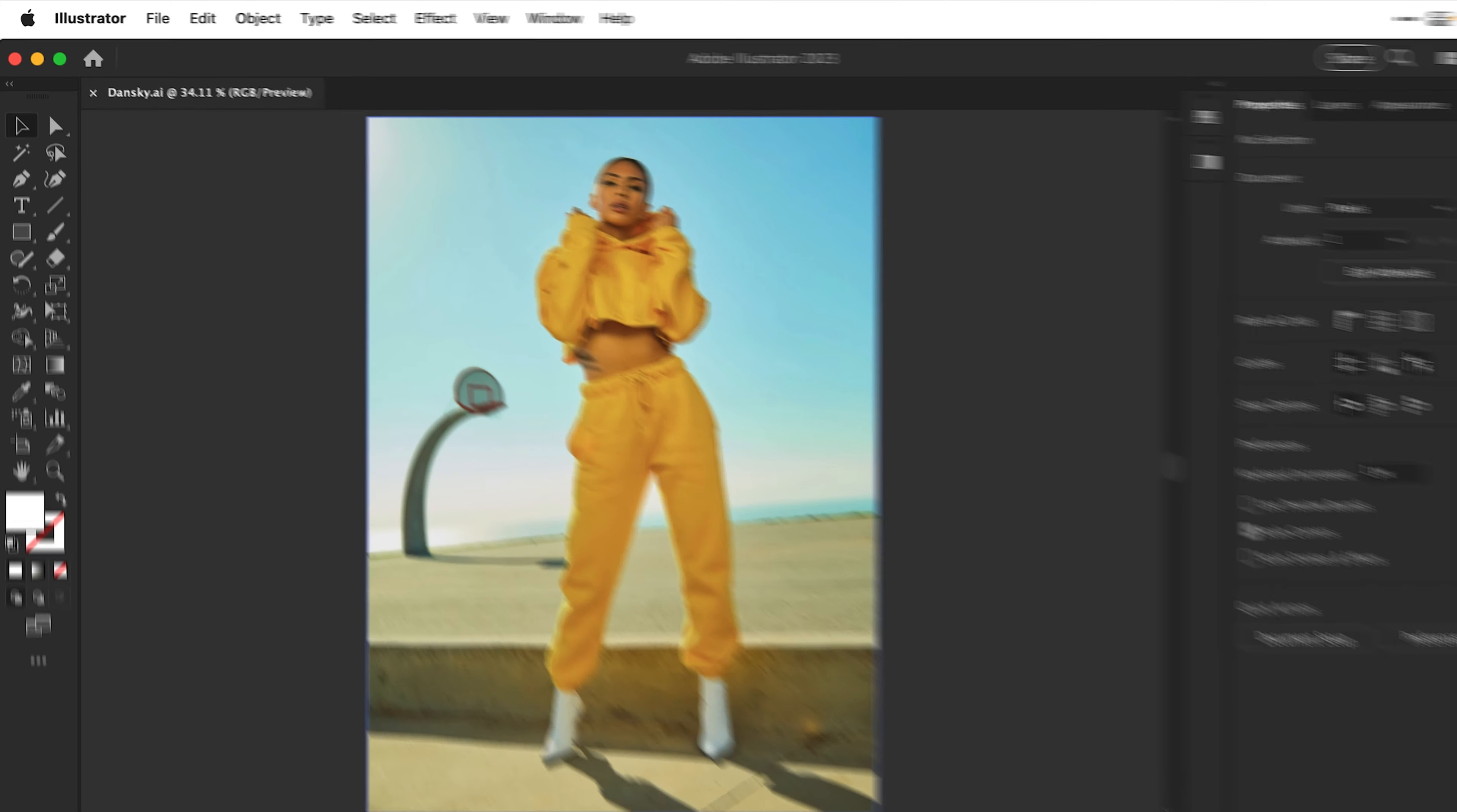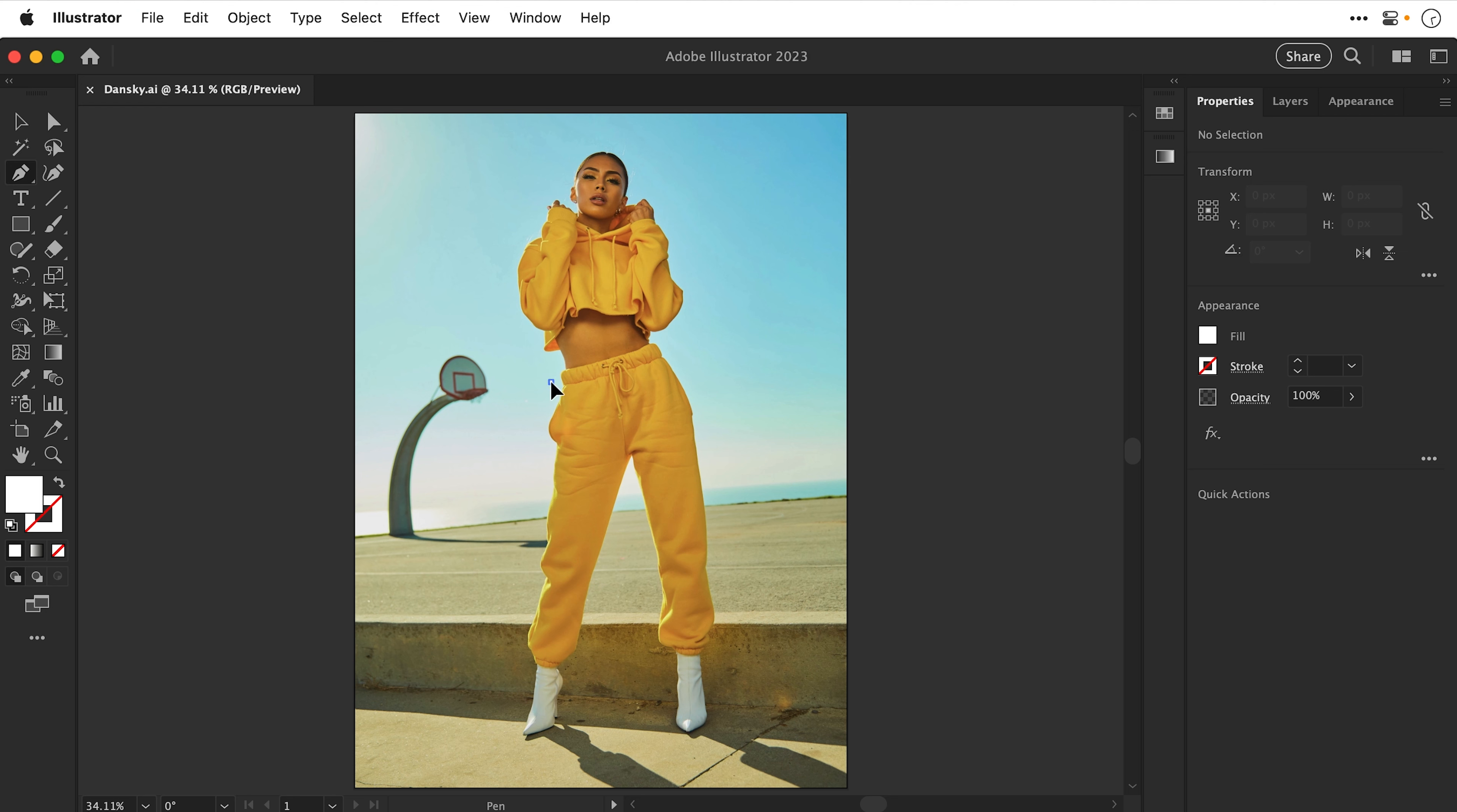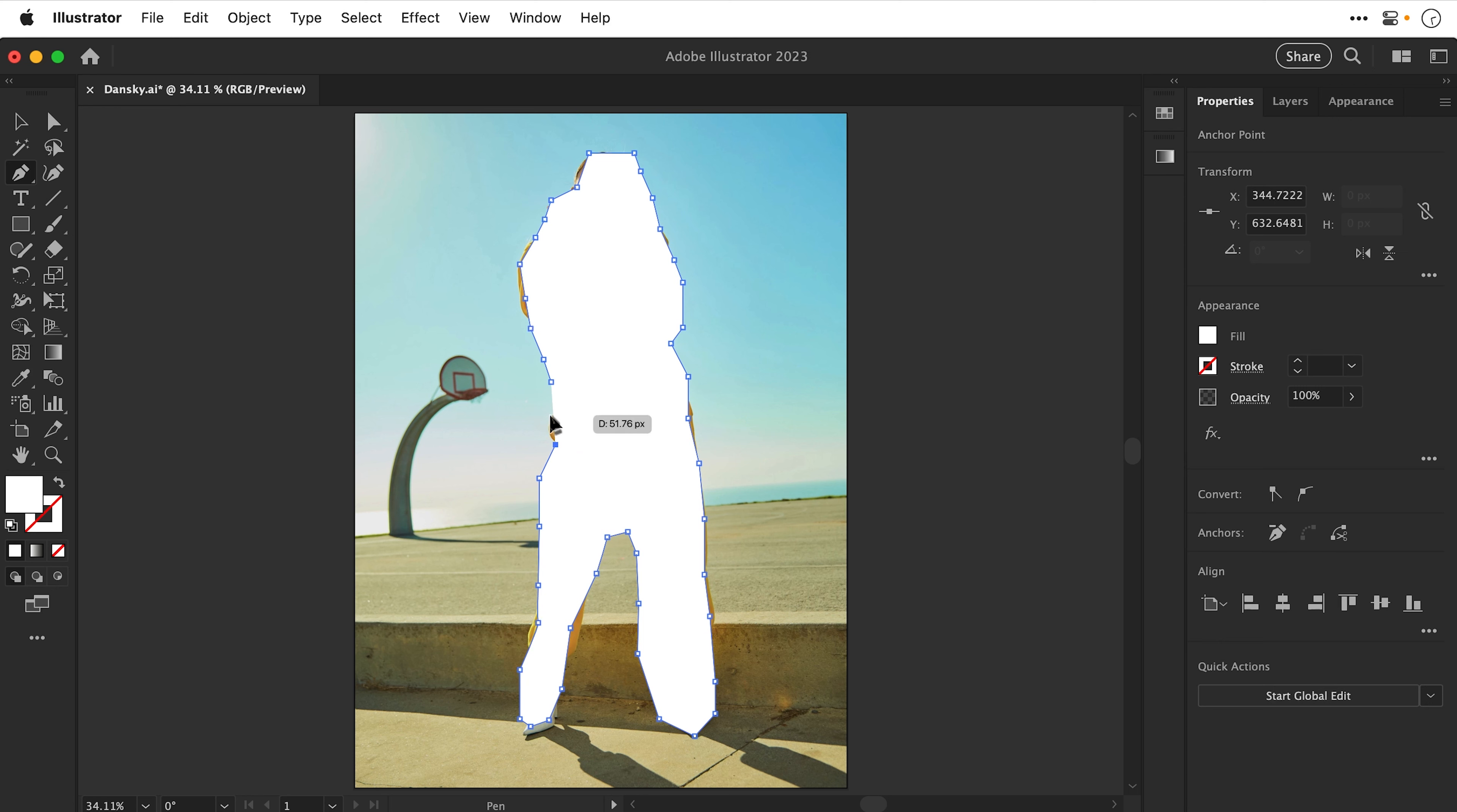What you could do, for example, is select the Pen Tool, and then zoom in nice and close, and spend about 10 minutes or so cutting out the subject. I'm going to do this really badly and really quickly just to show you. Obviously this is awful, please don't do this.